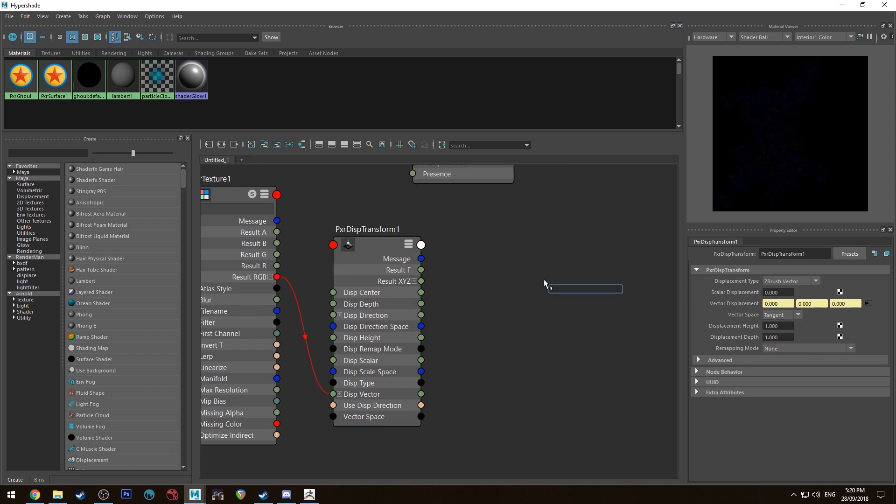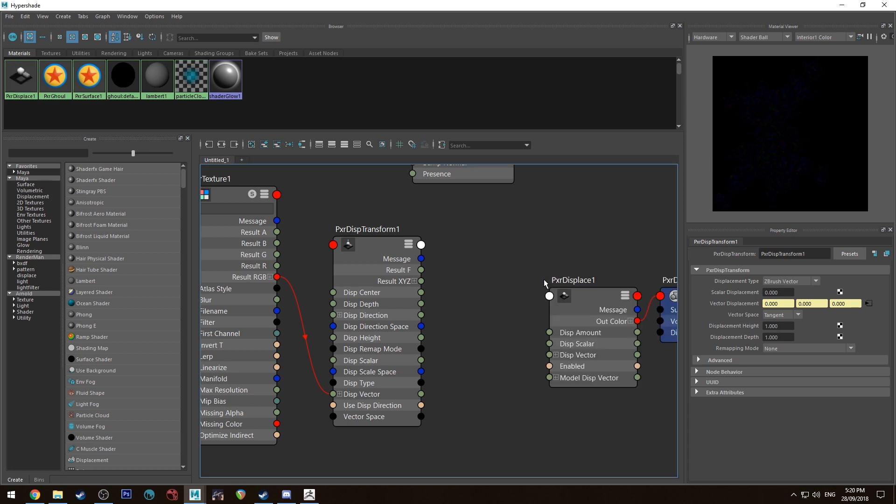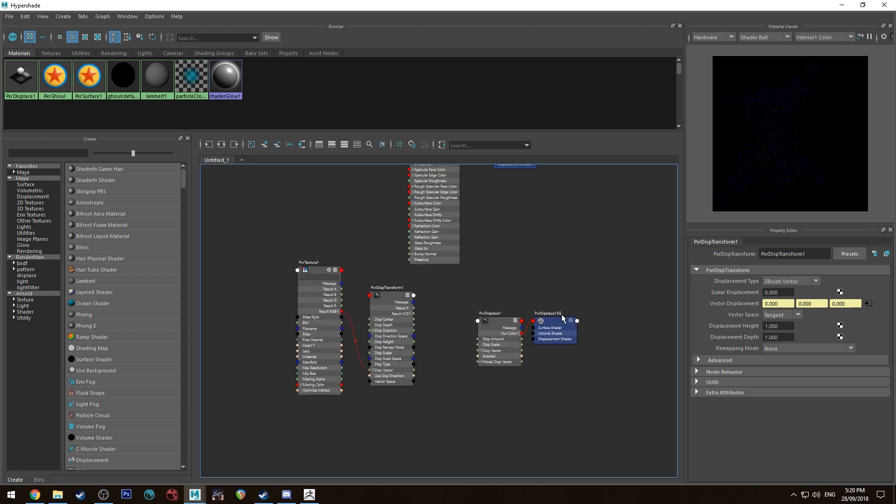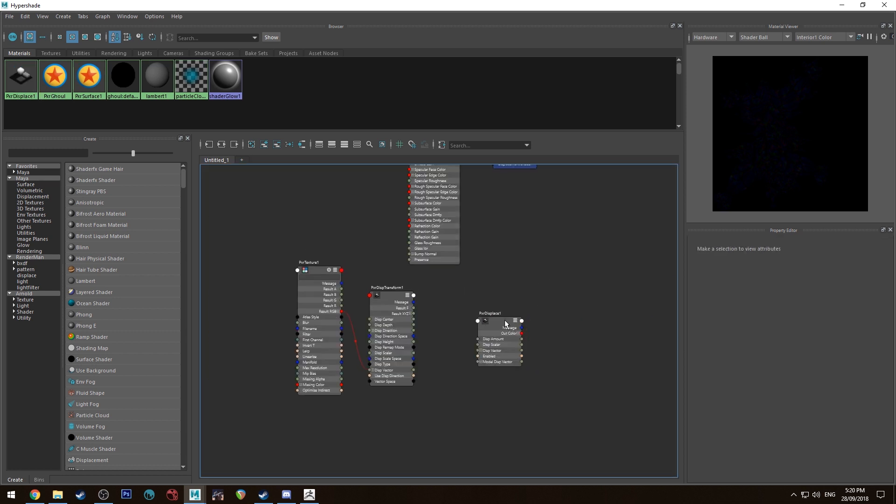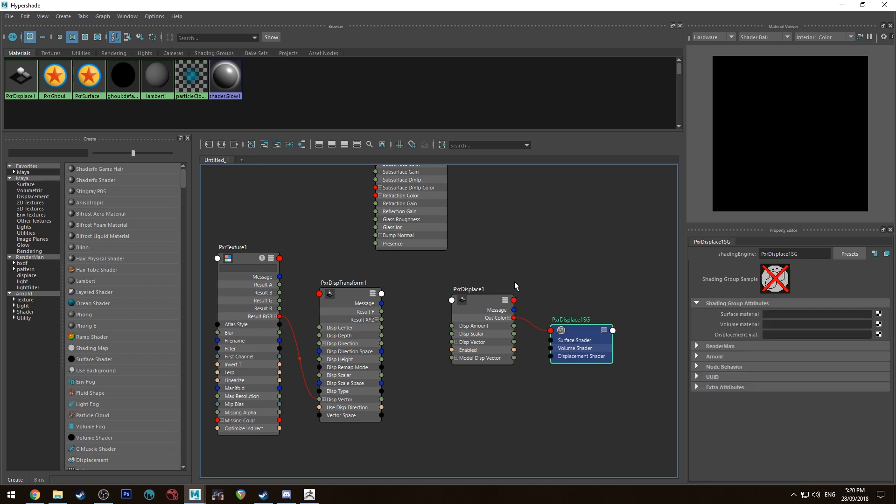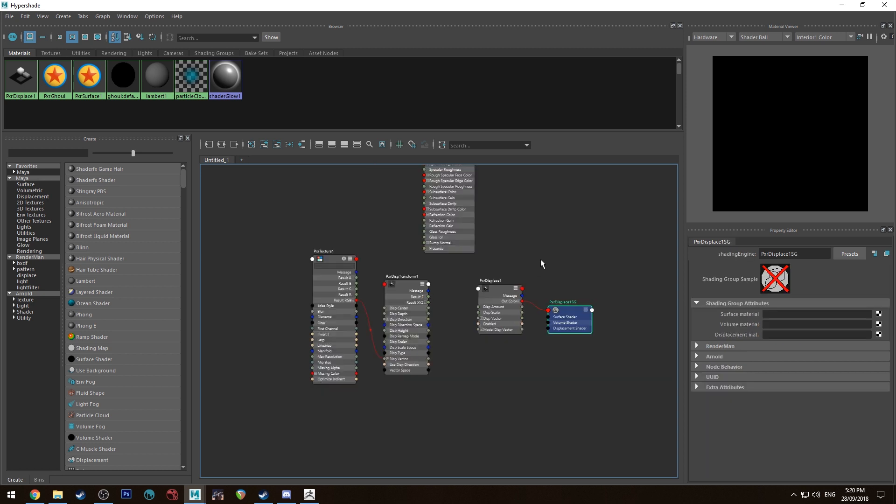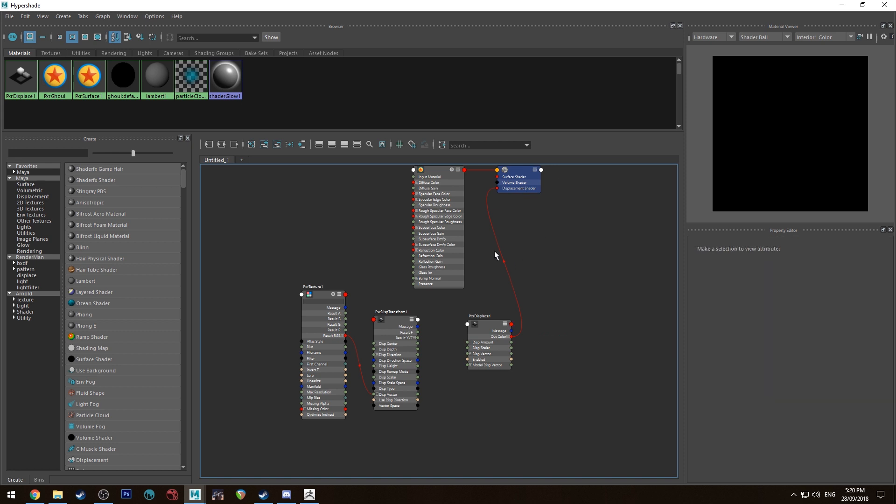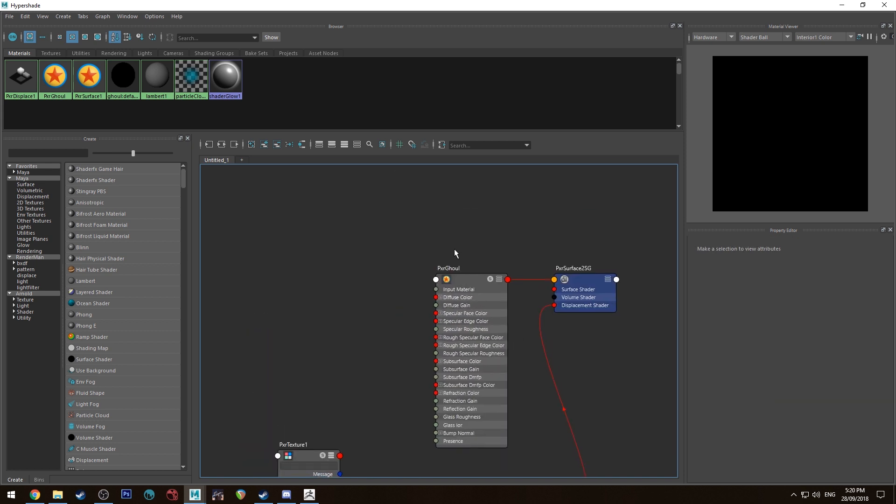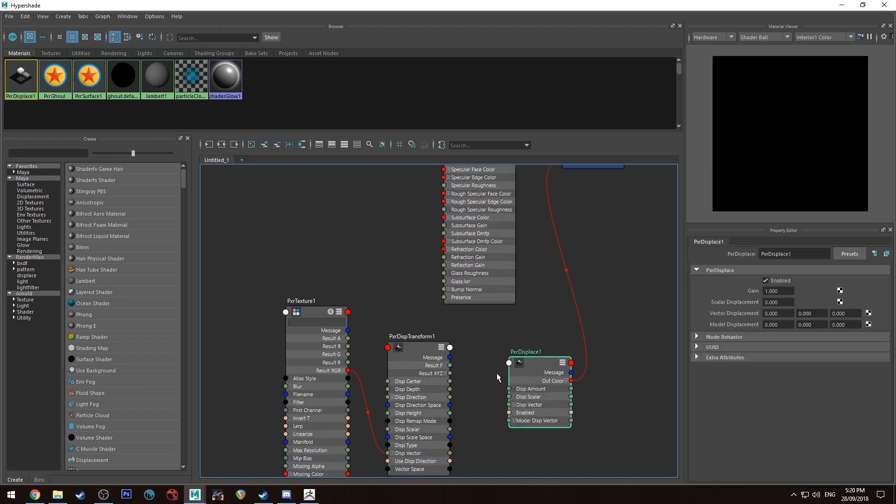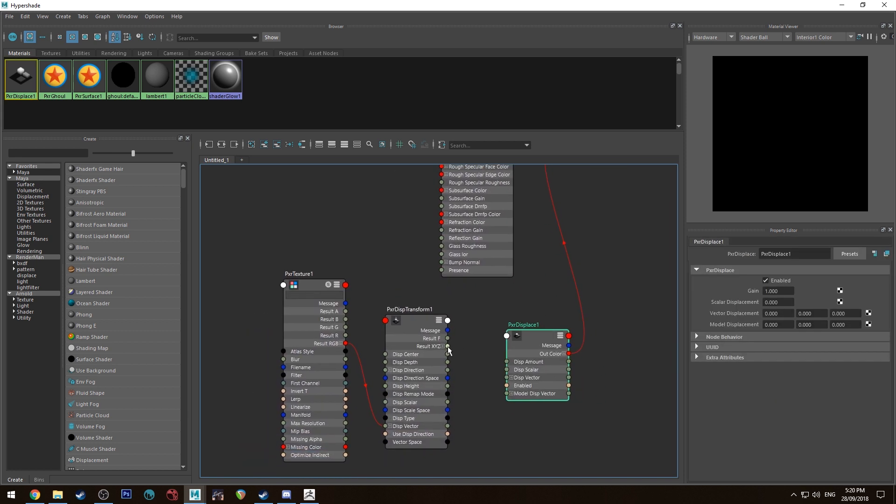Next we're going to have a PxrDisplace node created and we don't need that shading group because I've already got one. So we can just run the out color into our shading group for our PxrSurface and we want to run the result XYZ into displacement vector.